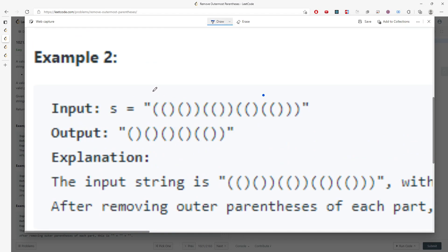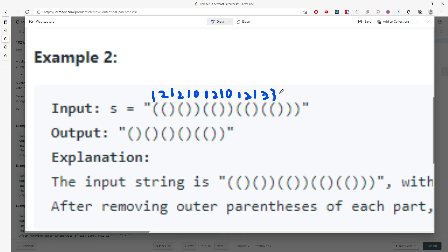Let me do it again with the second example: 1, 2, 1, 2, 1, 0. Then 1, 2, 1, 0. Then 1, 2, 1. And then 2, 3, 2, 1, 0. And this is the pattern — so I need this string, which will become this one, and then this one, and then this one.